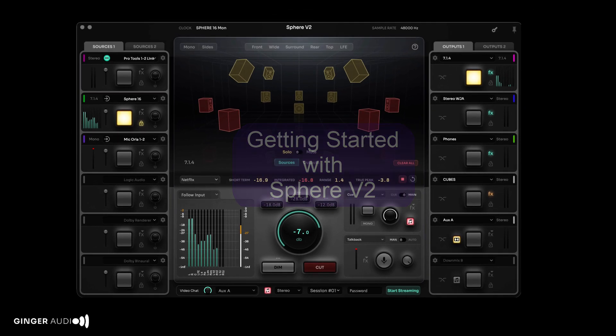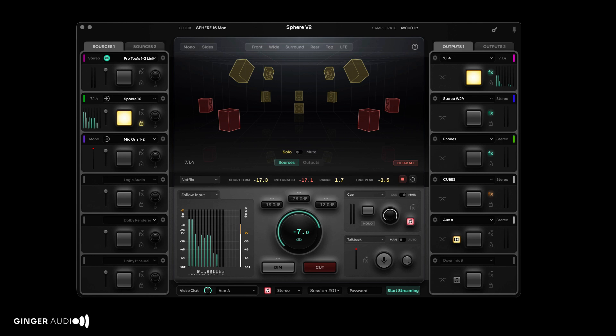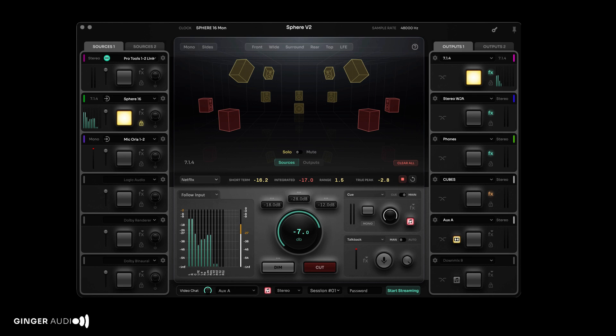Sphere's flexible routing provides many ways to integrate into your system. So let's walk through a basic setup to help you get started. For more detailed configurations, refer to our videos tailored to specific DAWs and applications.